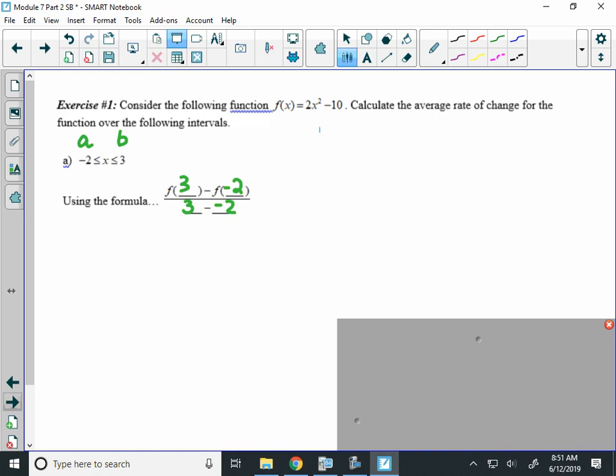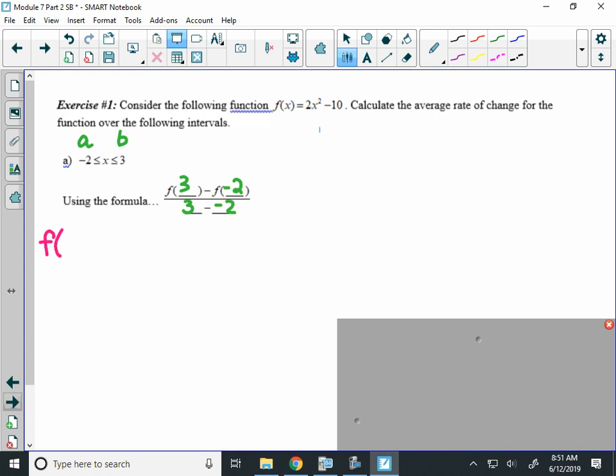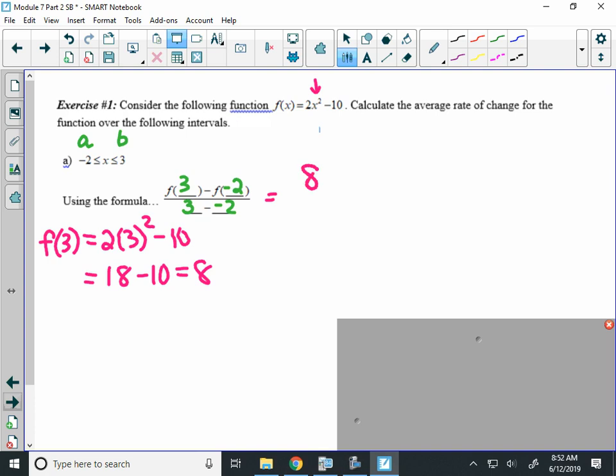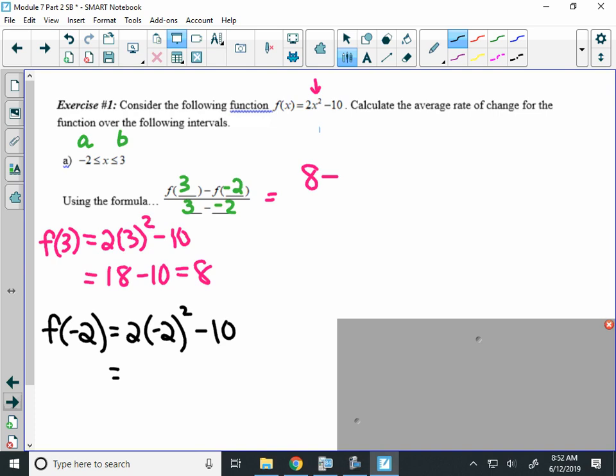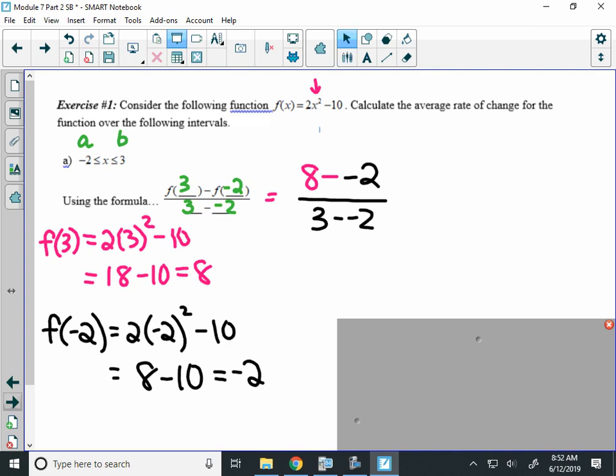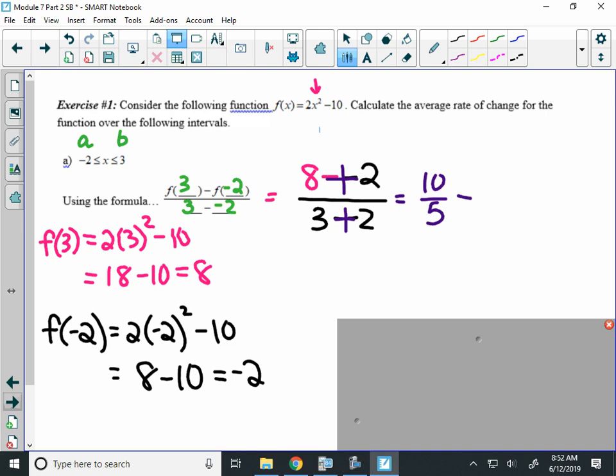Alright, so we need to figure out what's f of 3 and f of negative 2. So I'm going to use my function notation. f of 3, I'm going to put 3 in for x in this original function. 2 times 3 squared minus 10. So 2 times 9, which is 18 minus 10, equals 8. So what I have here is 8 minus, I have to find the value of f of negative 2. So I do the same thing. I put negative 2 in for x. That will be 2 times 4, which is 8, minus 10, which is negative 2. So 8 minus negative 2 over the 3 minus negative 2. And when I simplify that, the negative minus the negative turns into a positive. I'll get 10 over 5, which equals 2. So the rate of change of the slope on that interval is 2.